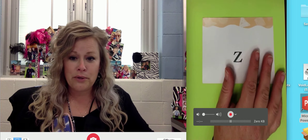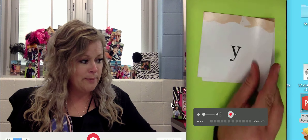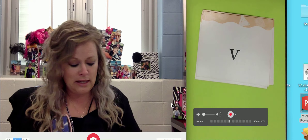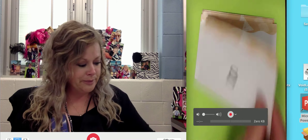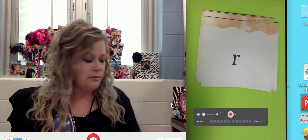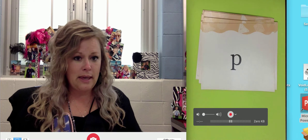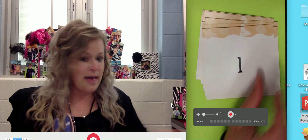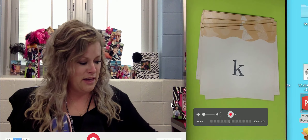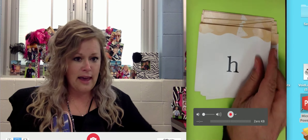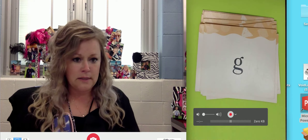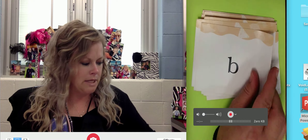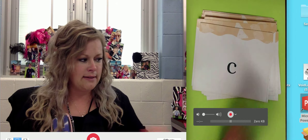Just say it with me. We're going to go through this pretty quickly. Z, Y, W, V, T, S, R, P, N, M, L, K, J, H, F, D, and B, and last, C.